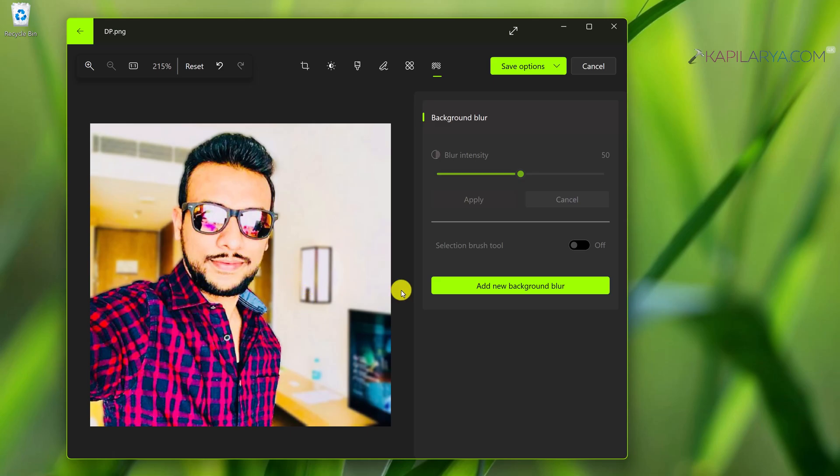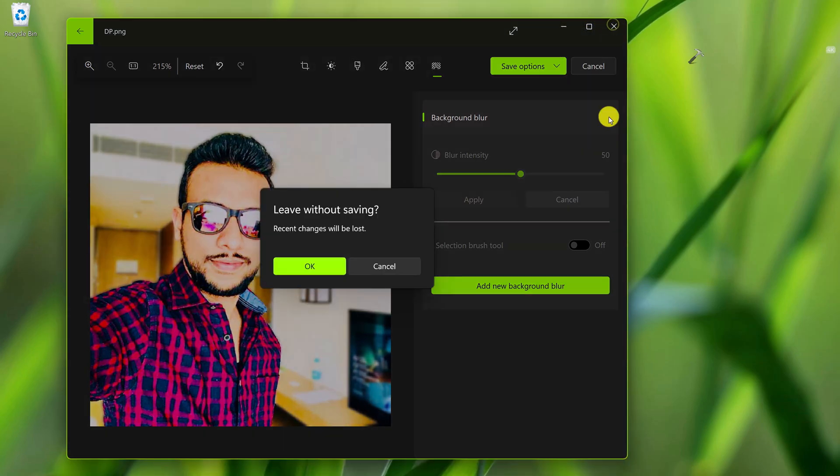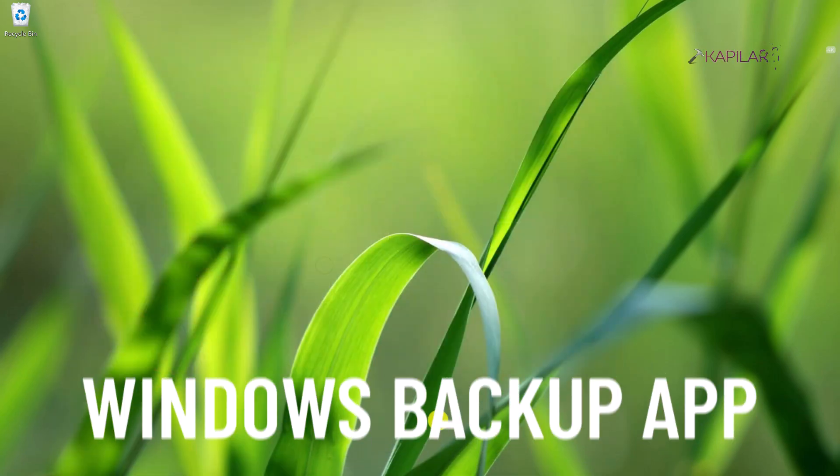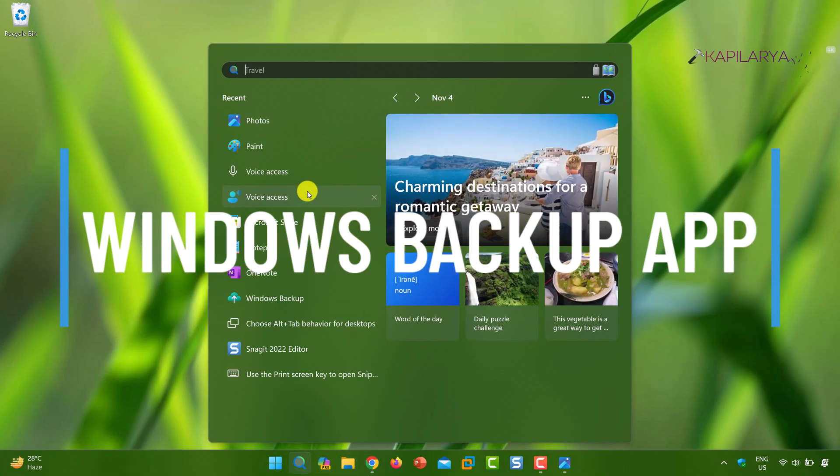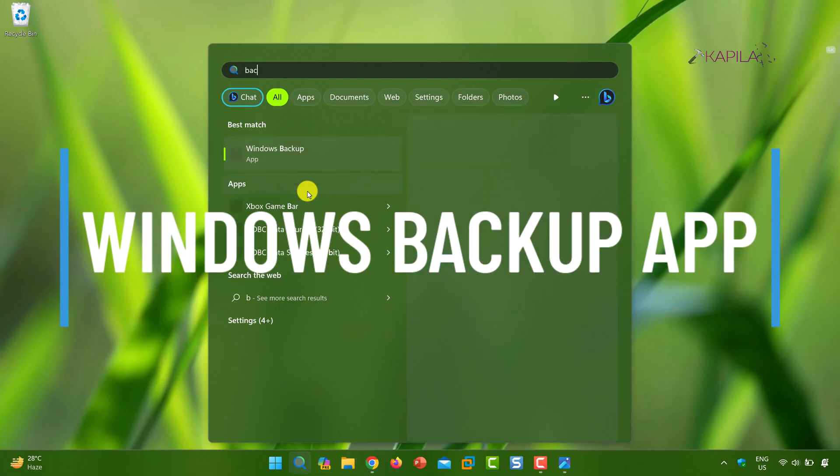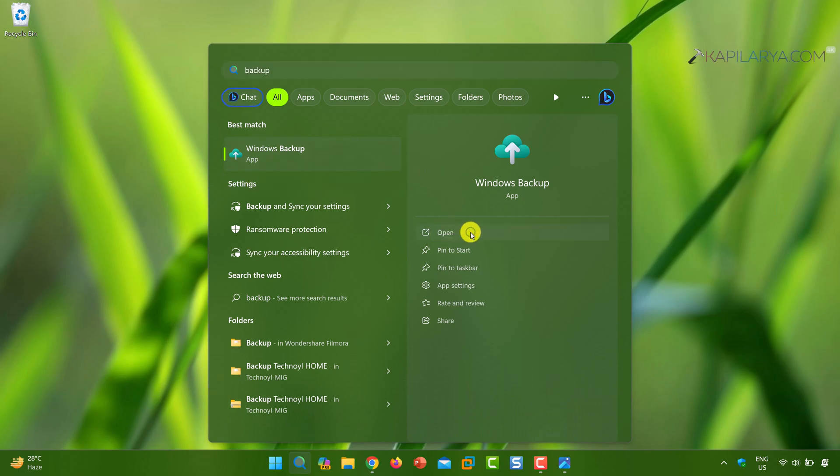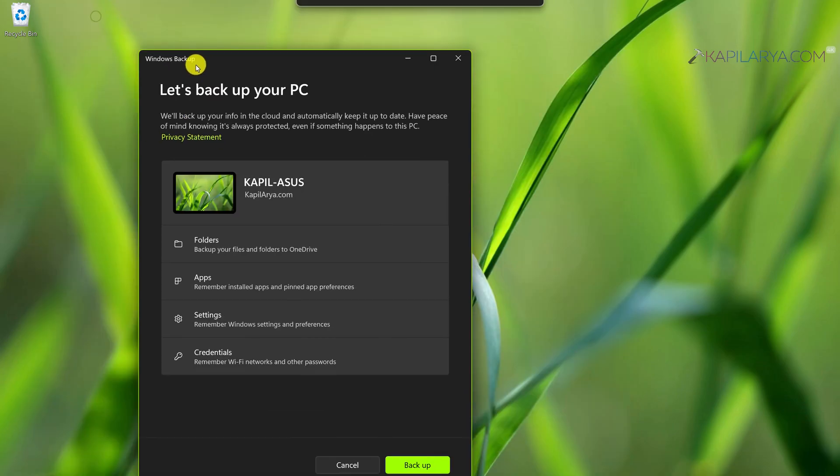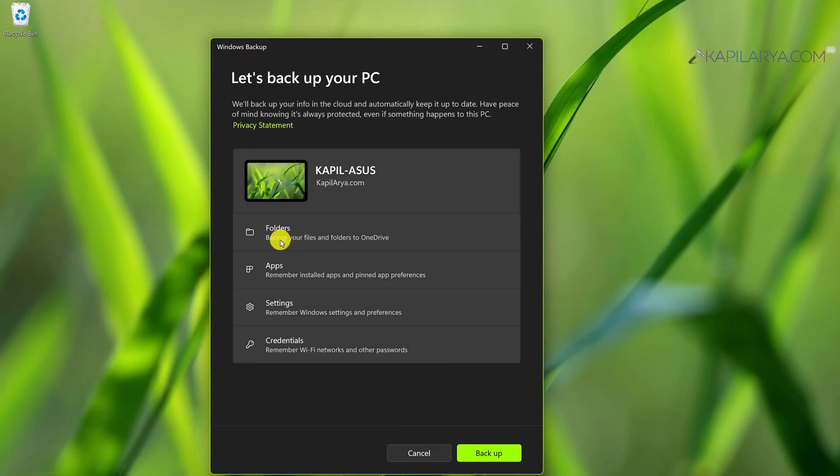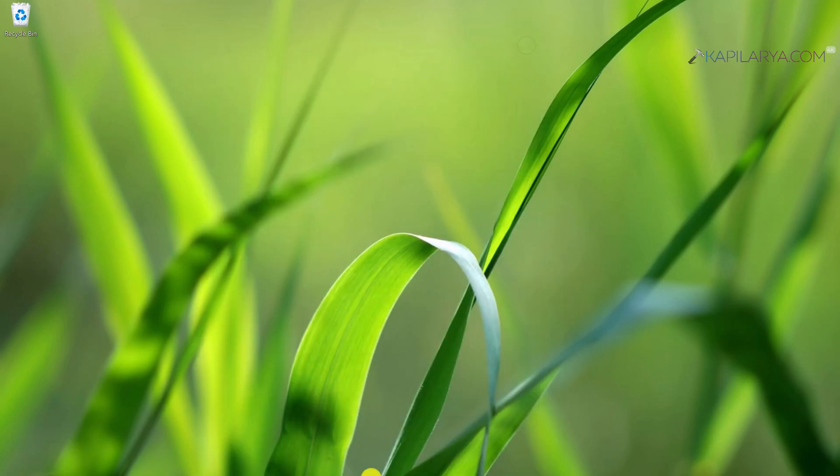With this new update, Microsoft also added the Windows backup app. Now you can backup your Windows 11 data and settings along with credentials and apps. This would be helpful for people who want to migrate from the old PC to new PC. You can simply create a backup on the old PC and restore it using this Windows backup feature on the new PC.